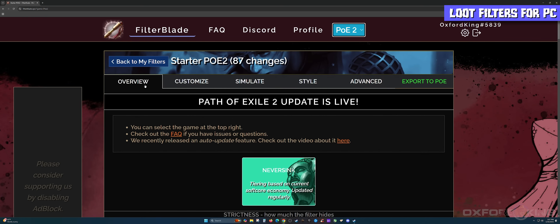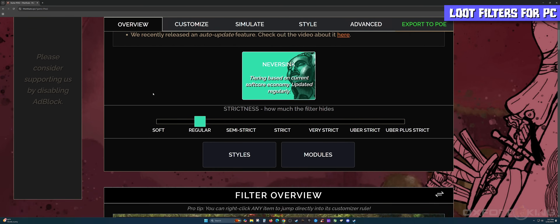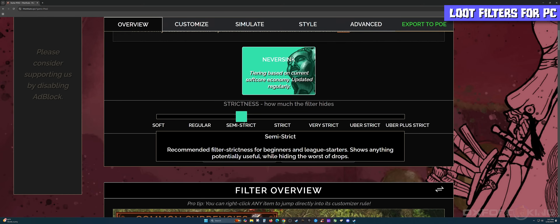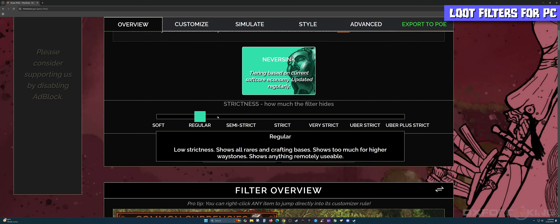Next, make sure the tab is on Overview. Scroll down just a little bit and you'll see a slider. These sliders have different sections for presets of each filter. Simply drag from left to right and select the filter you want. In this example we're going to select Regular. When you hover your mouse over each area, there'll be a short description explaining the filter — Semi-Strict, Regular, Strict, and so forth — so just read and find out if this is the right filter for you.